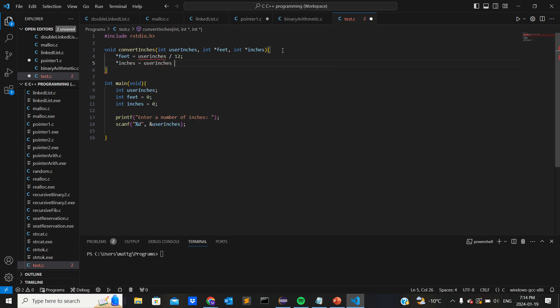And then we're gonna take the mod of that to get the inches, and this should be a cap.